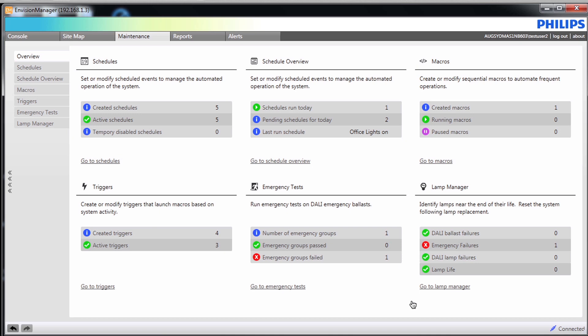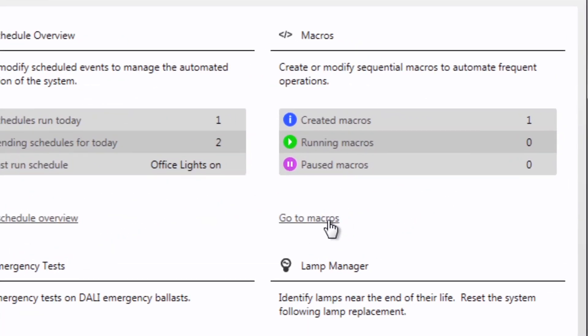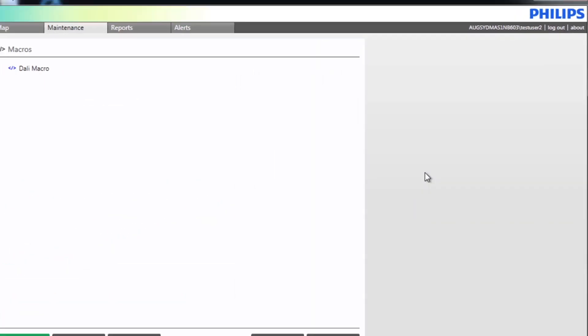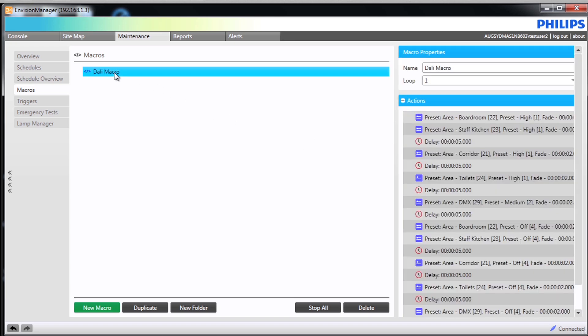Under the maintenance tab from the overview screen we can see the macros section. Click on go to macros. On the screen notice a macro has already been created.